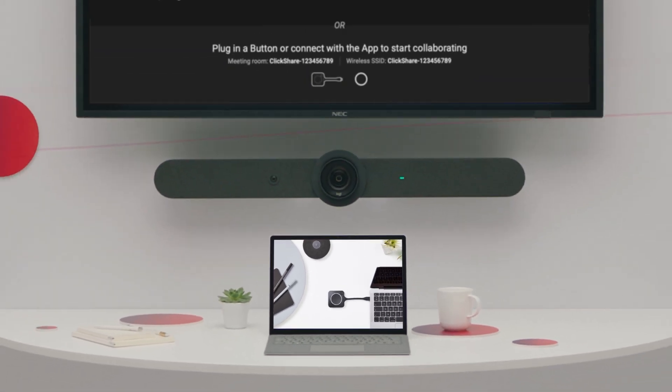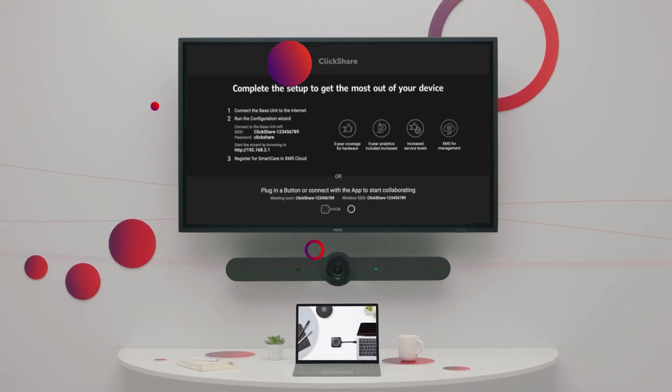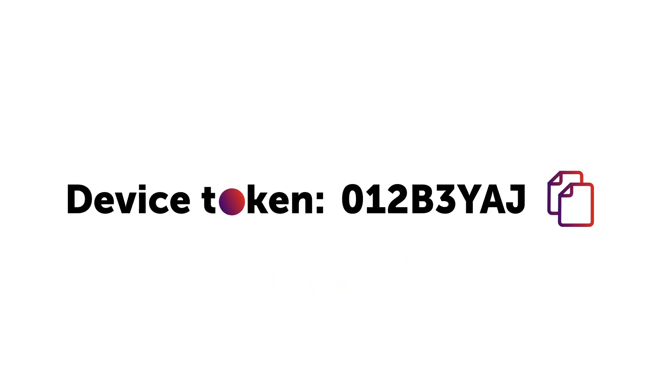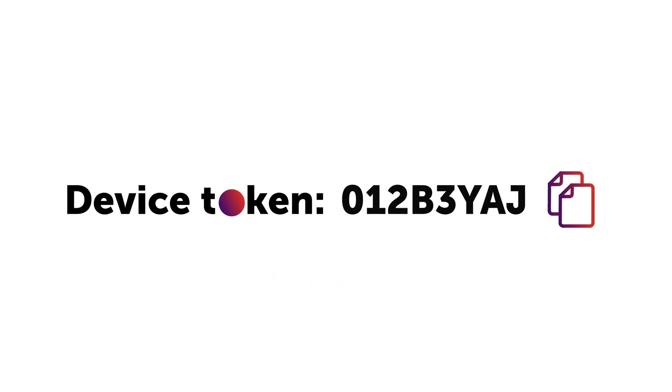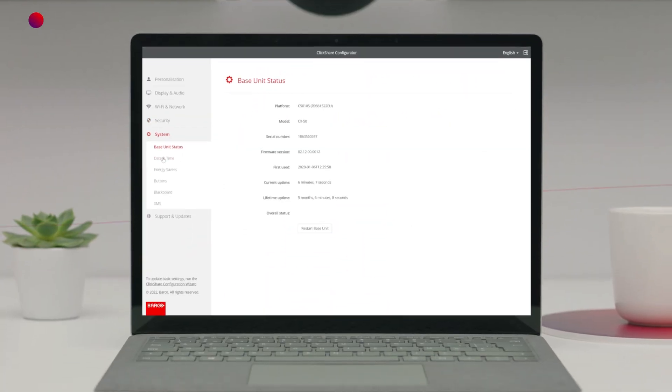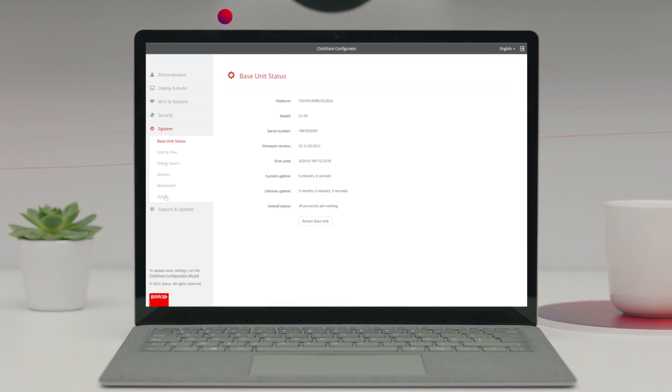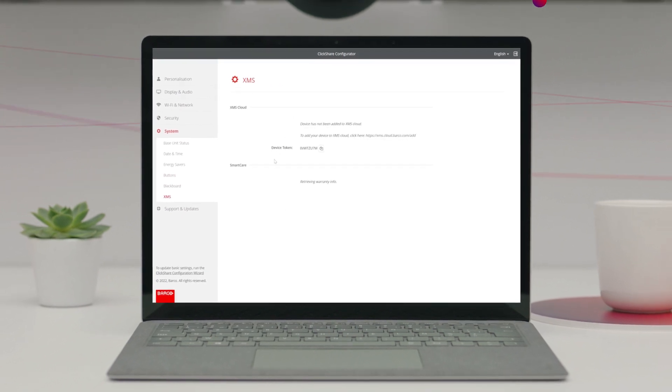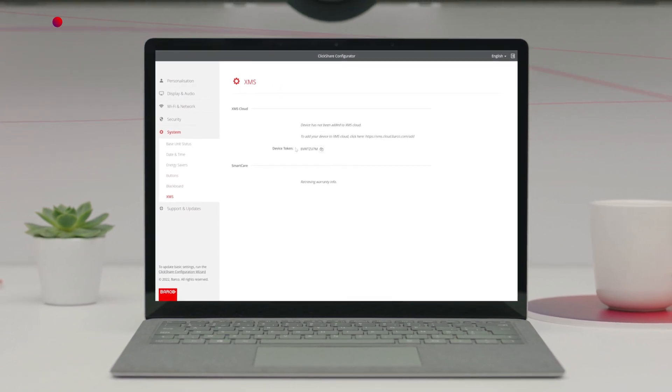Whenever you set up a ClickShare base unit in a meeting room, you'll get a device token through the ClickShare configurator. Save these tokens, preferably in a CSV file, as you'll need them later. In case you forgot to save the tokens, you can still retrieve them in the ClickShare configurator.